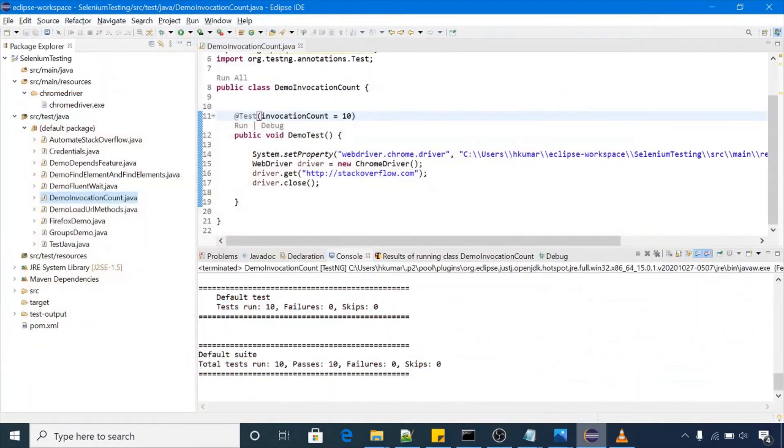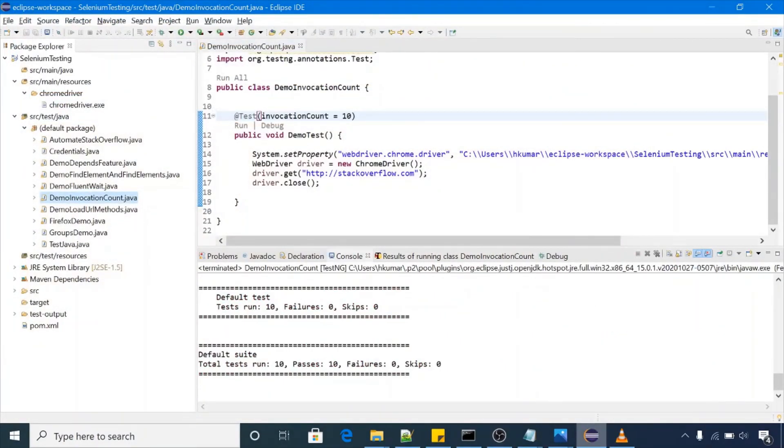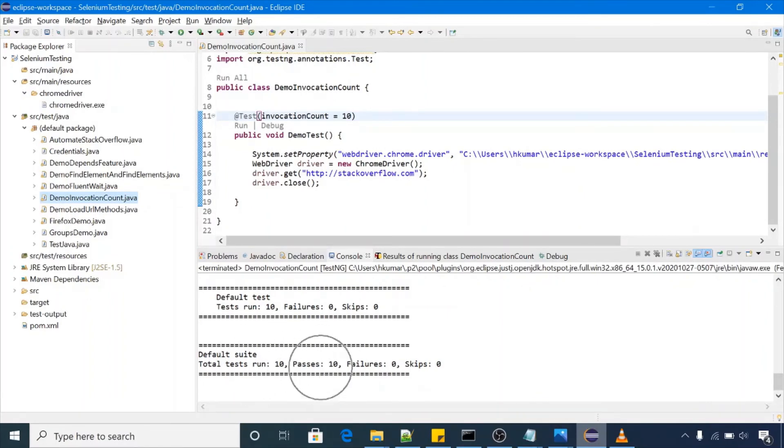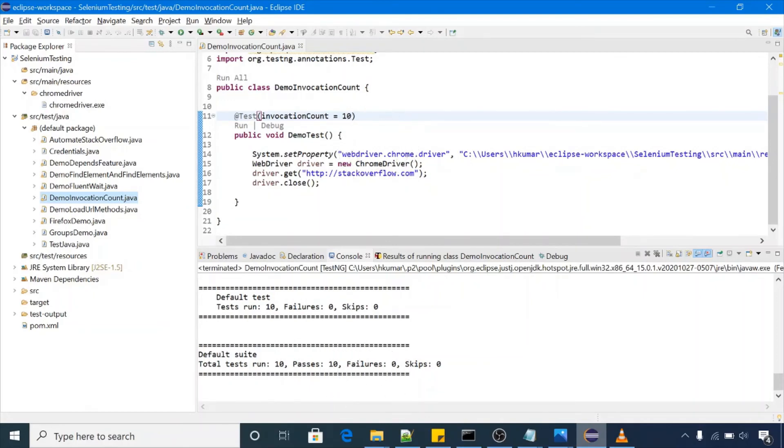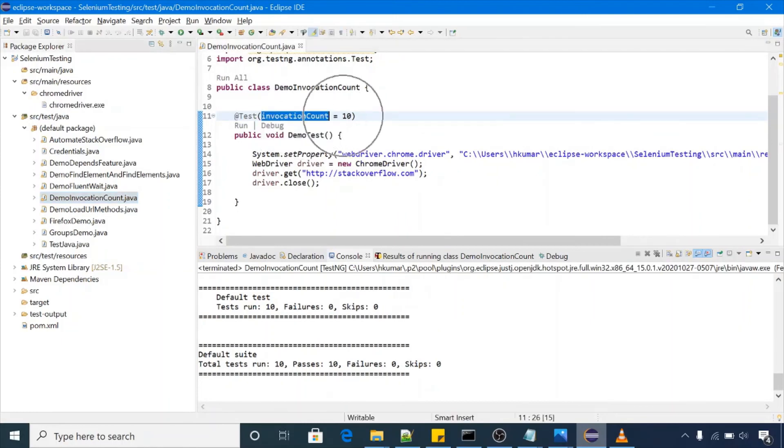Have a look, it's executed the same scenario 10 times. Total test count is 10, pass count is 10, fail count is zero. So we are executing the same scenario 10 times. This is the invocation count, you can make it to any number, 10, 25, so as per that number your test case will be executed number of times.